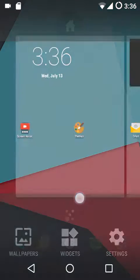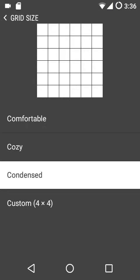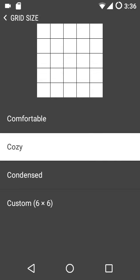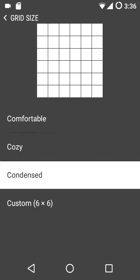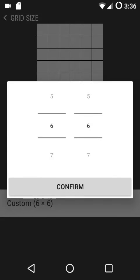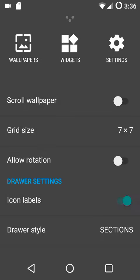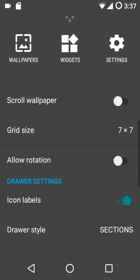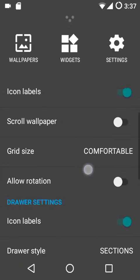If you want a custom layout, you can do that too. In comfortable it's a 4x4 grid, in cozy it's 5x5, and in condensed it's 6x6. You can go up to a 7x7 grid, which is the maximum. As you can see, it further shrinks up at 7x7. I'll go back to the comfortable one — it's completely up to you.